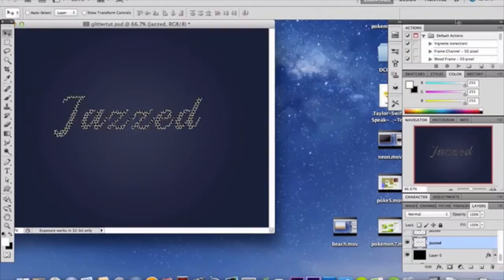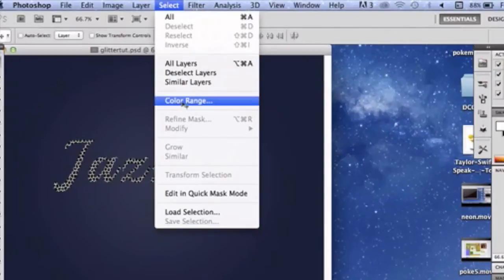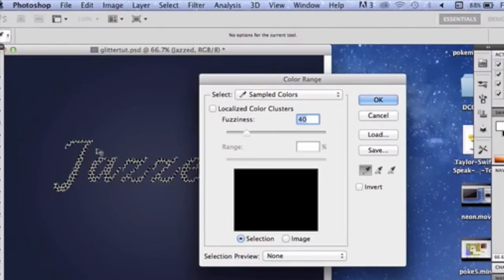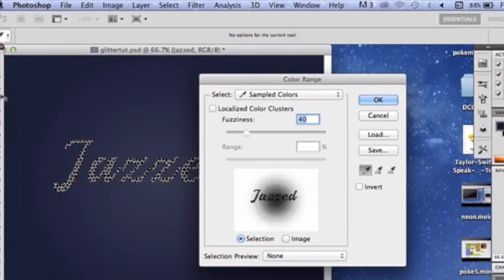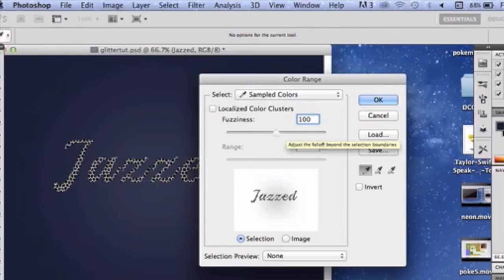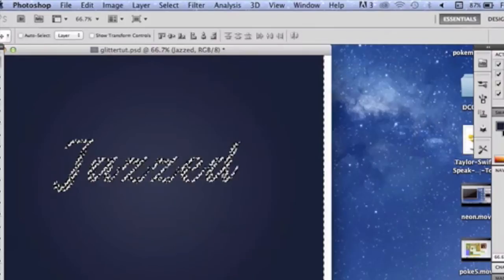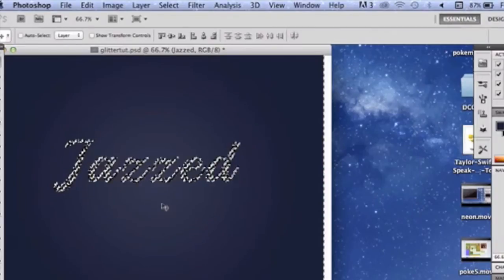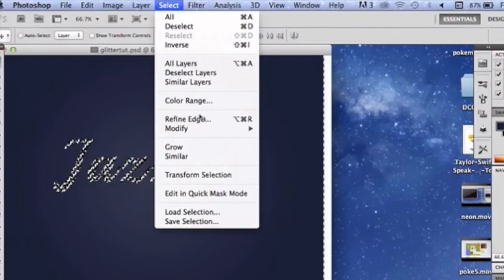Now we need to get rid of the white — you only want to see the black. Go to Select > Color Range, grab your Eyedropper tool and select the black inside your text. You may need to zoom in for this. Set Fuzziness to 100 and click OK. Make sure 'Selection' is set, not 'Image.' You'll get a selection of what we just made.